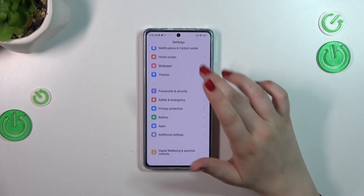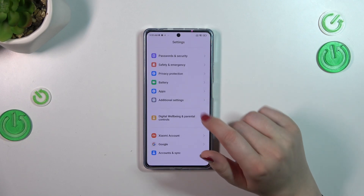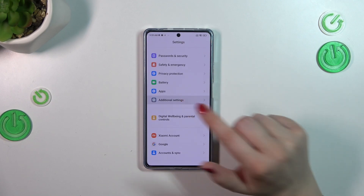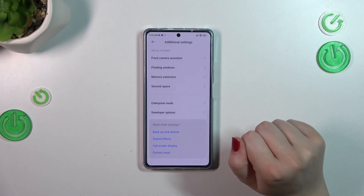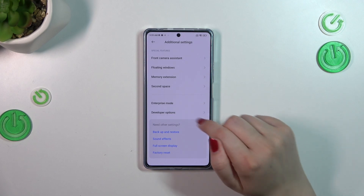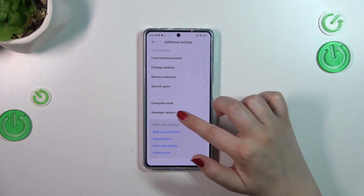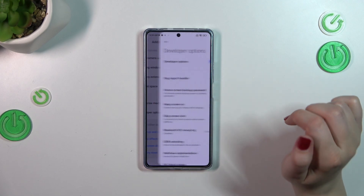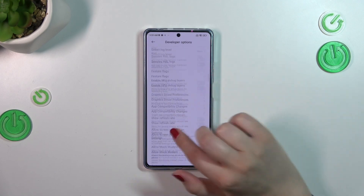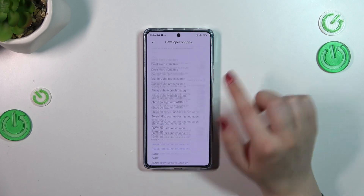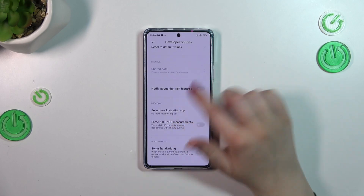After activating the developer options, we have to get back to the general Settings and scroll down to find Additional Settings. Then let's scroll down to the very bottom, and as you can see we've got the Developer Options. Let's enter.